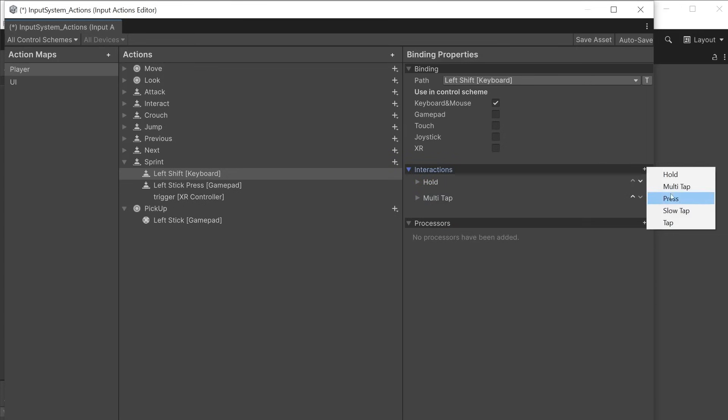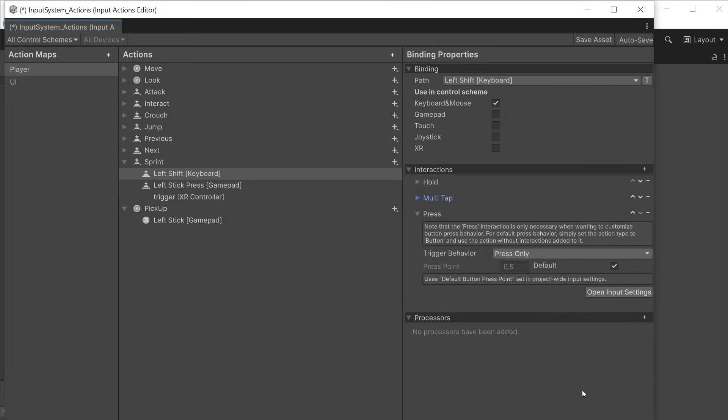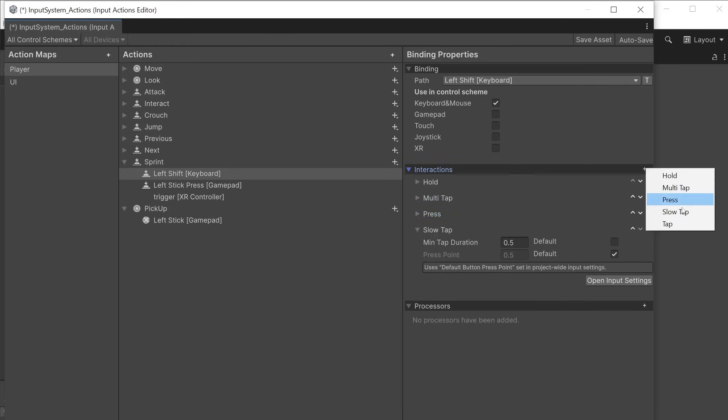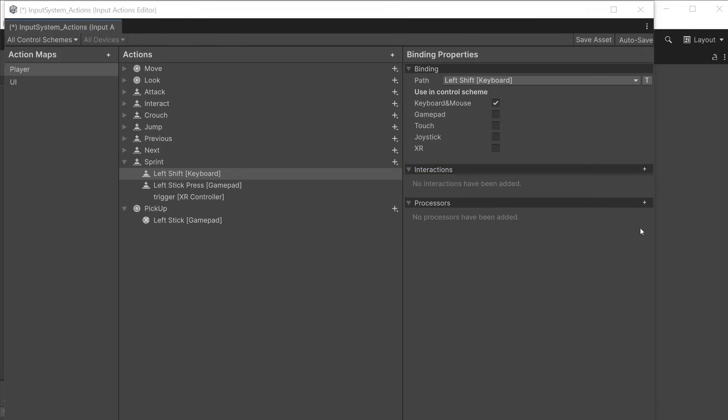Press can be used when you want an action to happen only on press, only on release, or to happen on both press and release. Slow tap defines a minimum tap duration so you have to press the button a bit longer before it triggers an action. Tap defines how quickly you must tap the button to perform an action.